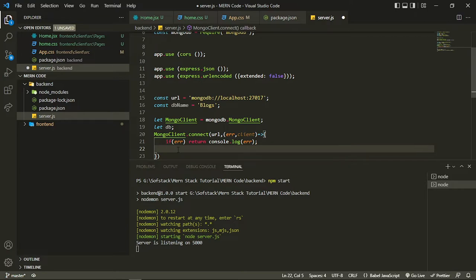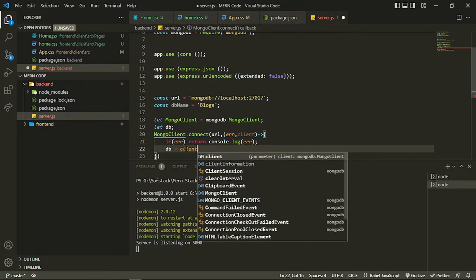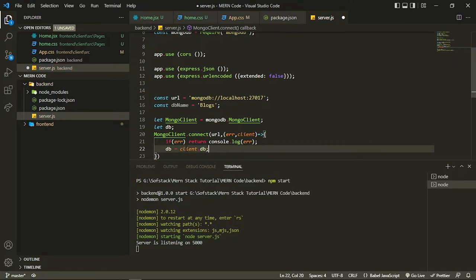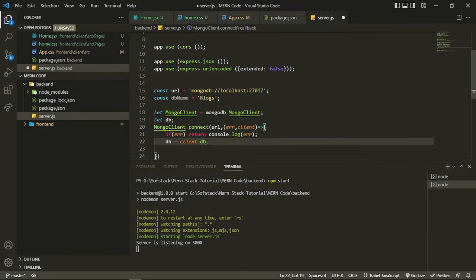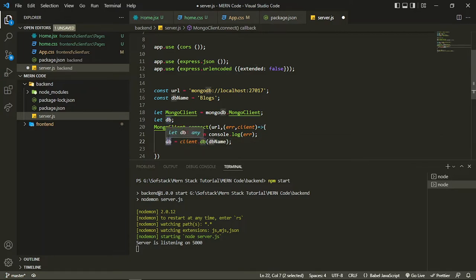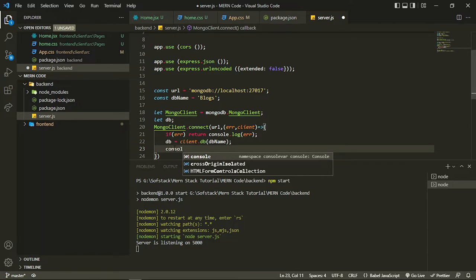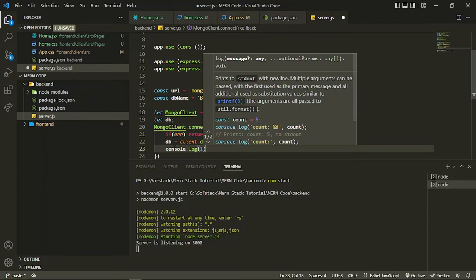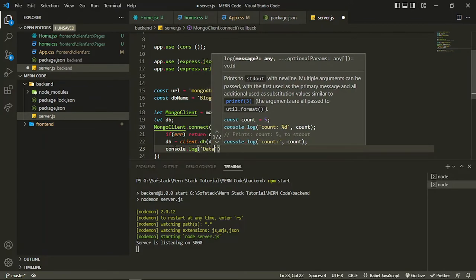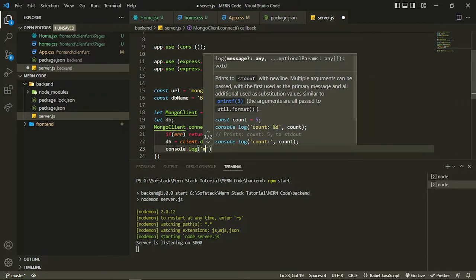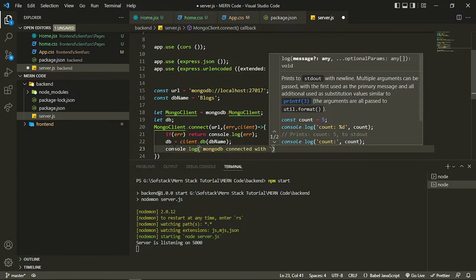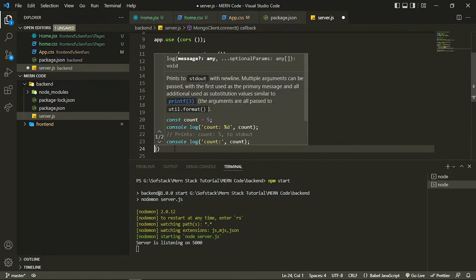After error handling, I assign the DB variable using 'client.db()' — this is a method where I provide the database name. It will create the database if it doesn't exist, and if it's already created it will assign it to this DB variable, which we can use in other requests. I also add a console log saying 'MongoDB connected' along with the URL, so we know which instance it connected to.